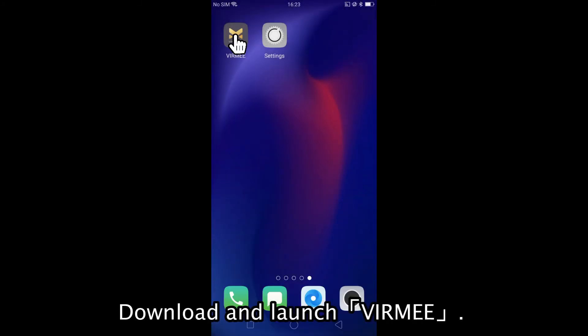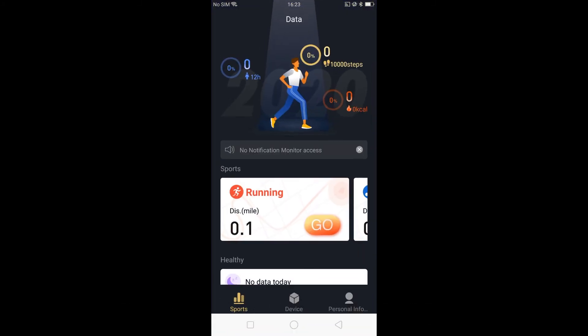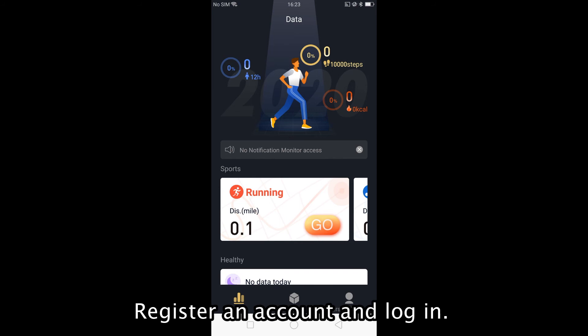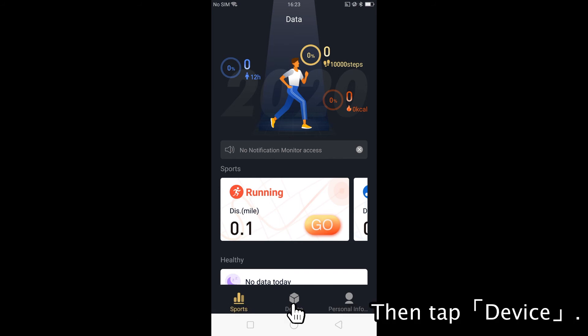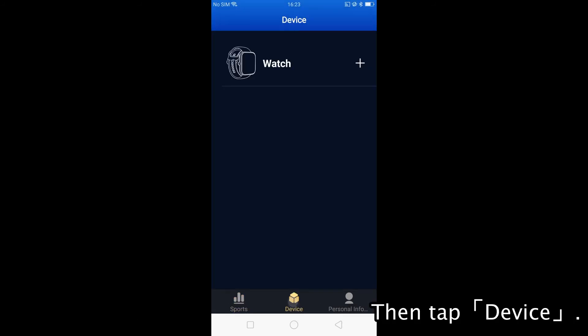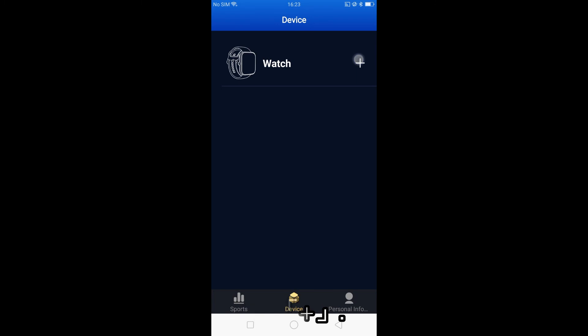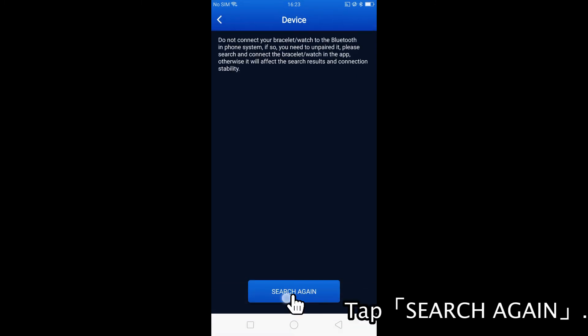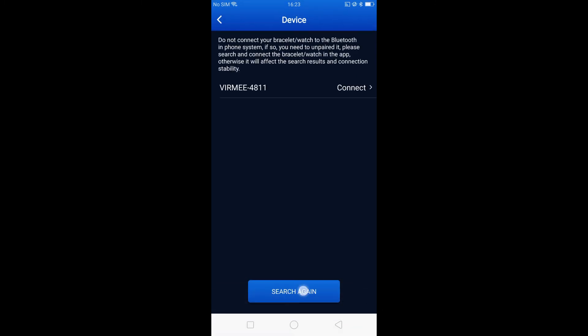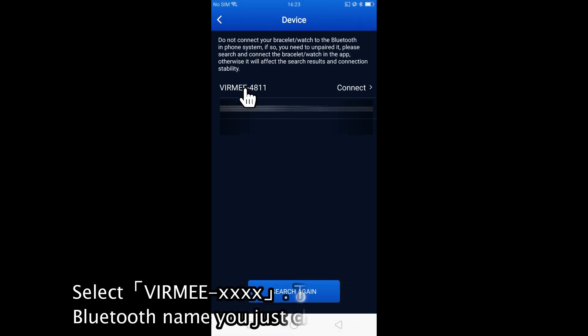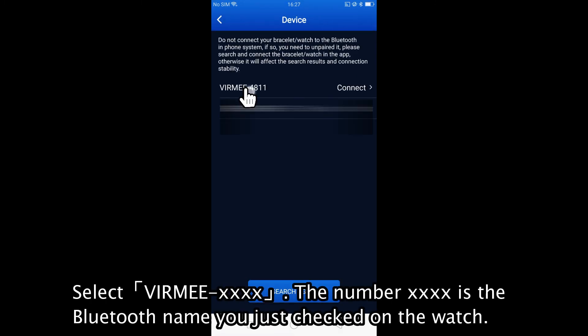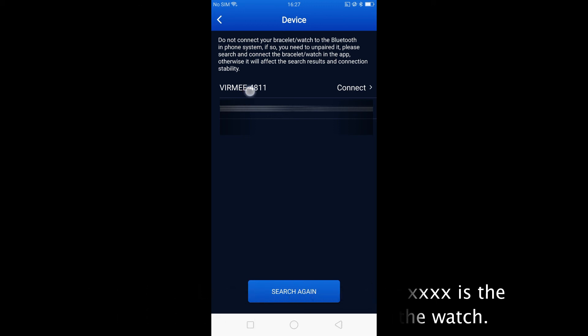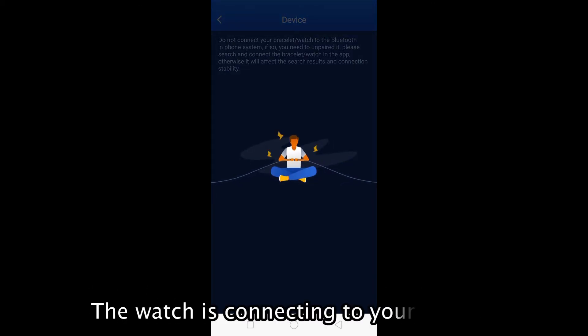Download and launch Vermi. Register an account and log in. Then tap Device. Tap the Plus icon. Tap Search again. Select Vermi. The number is the Bluetooth name you just checked on the watch. The watch is connected to your phone.